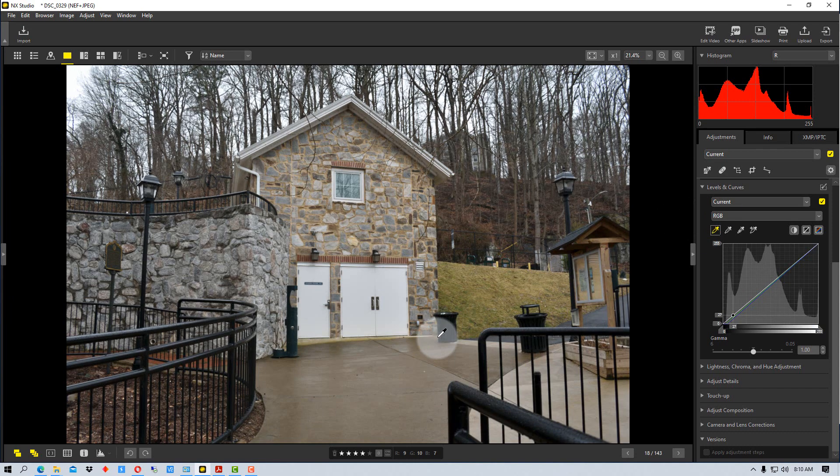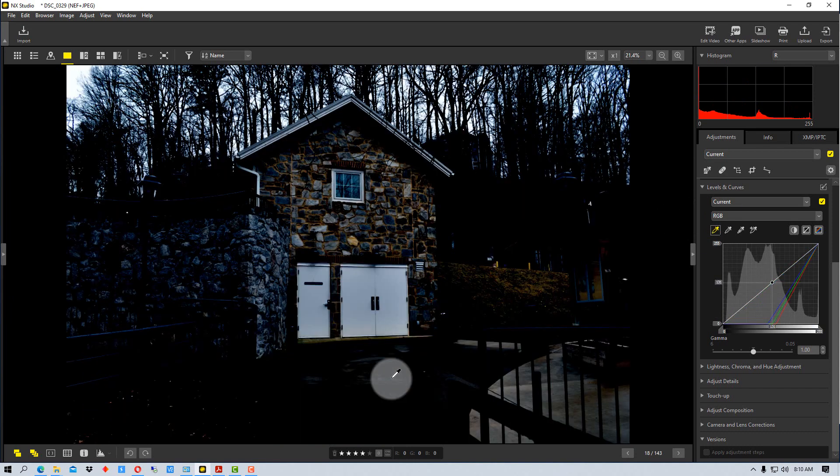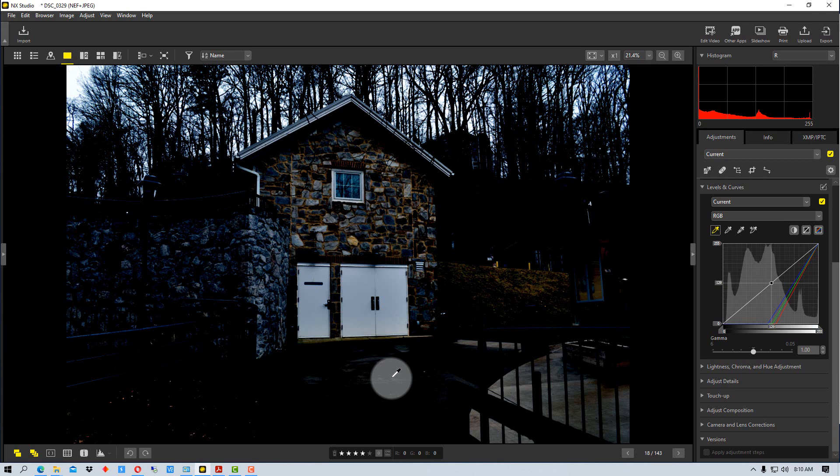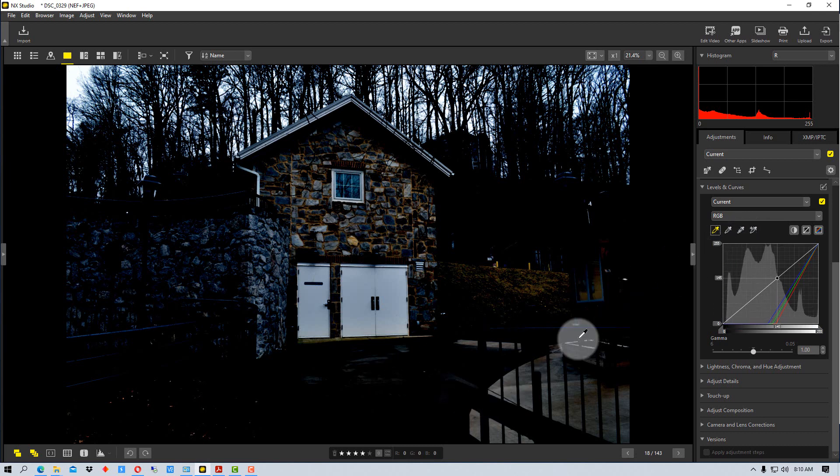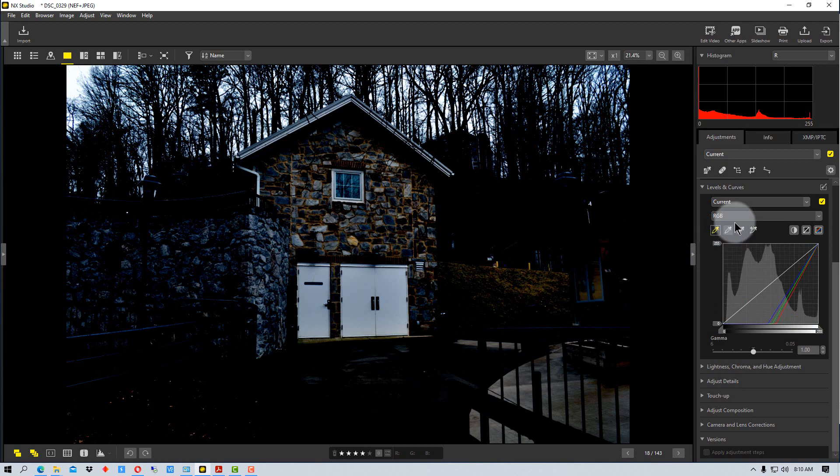But if we pick this neutral color, it would set that not only to black, but it sets everything below it to black. So you're going to start to make things clip if you pick a level that's not really close to your darkest black. So you have to be careful of that.